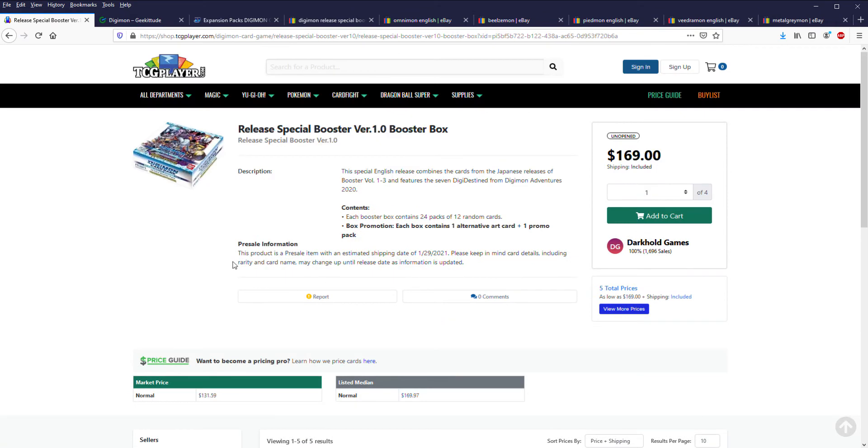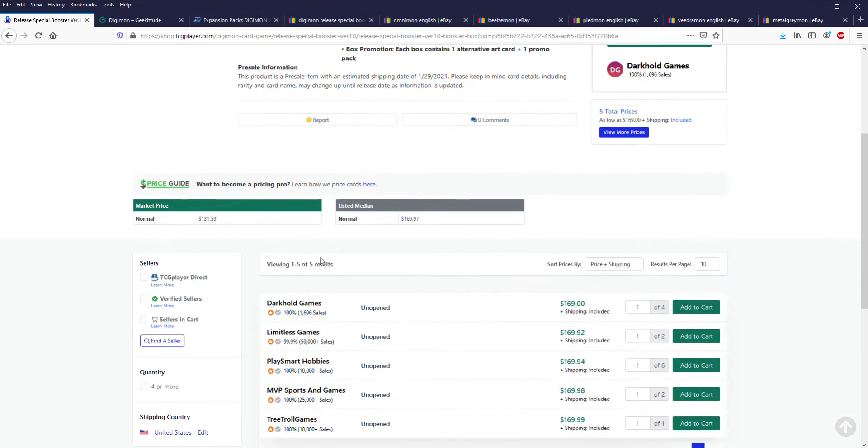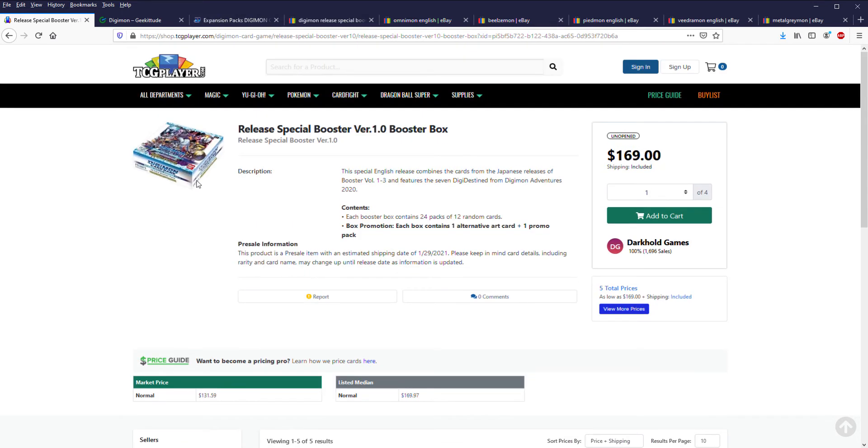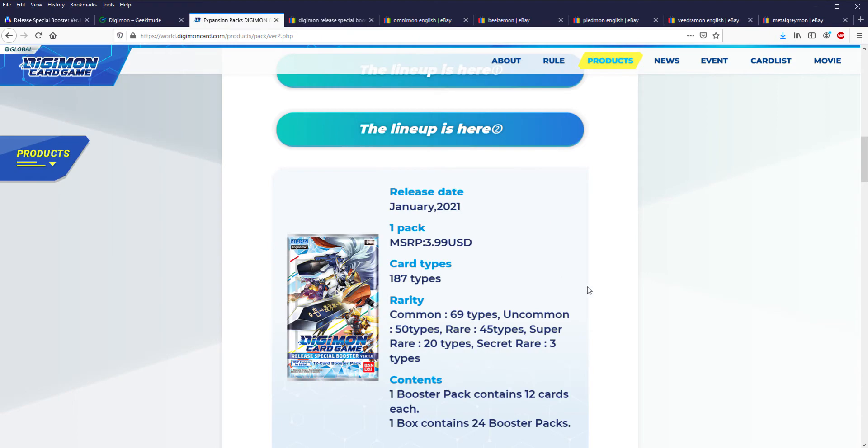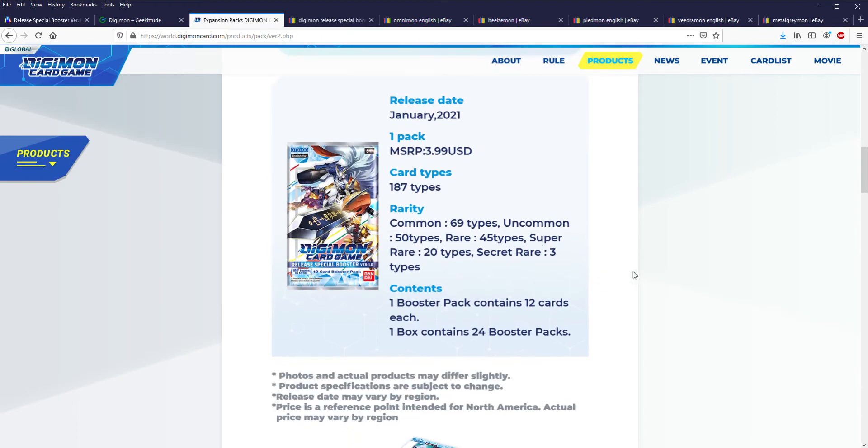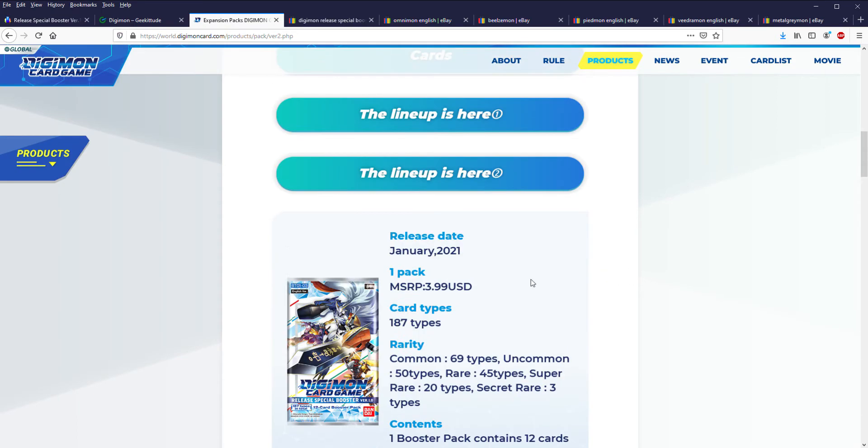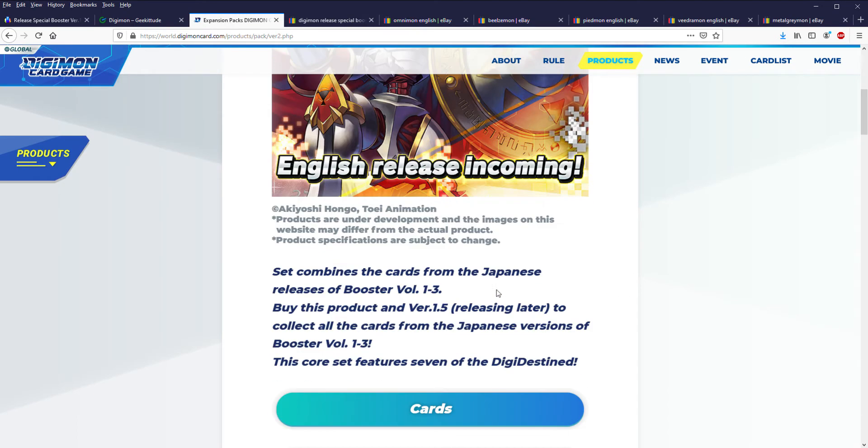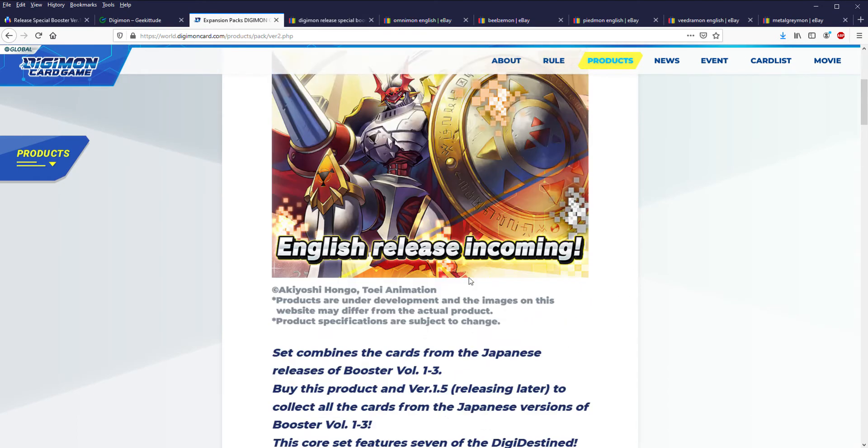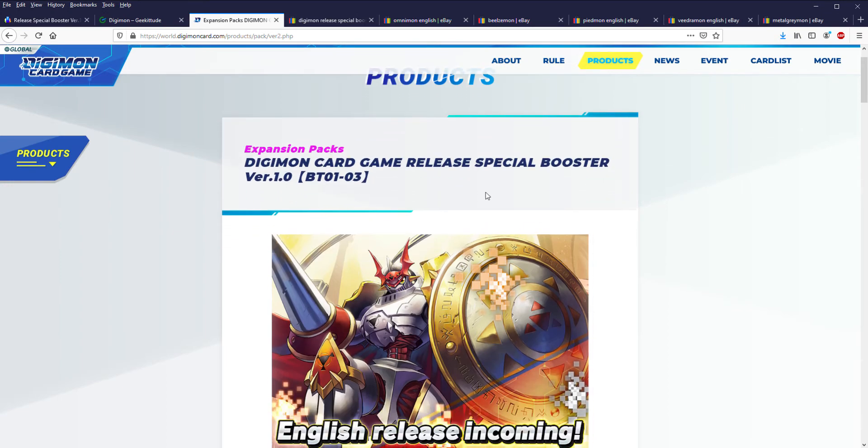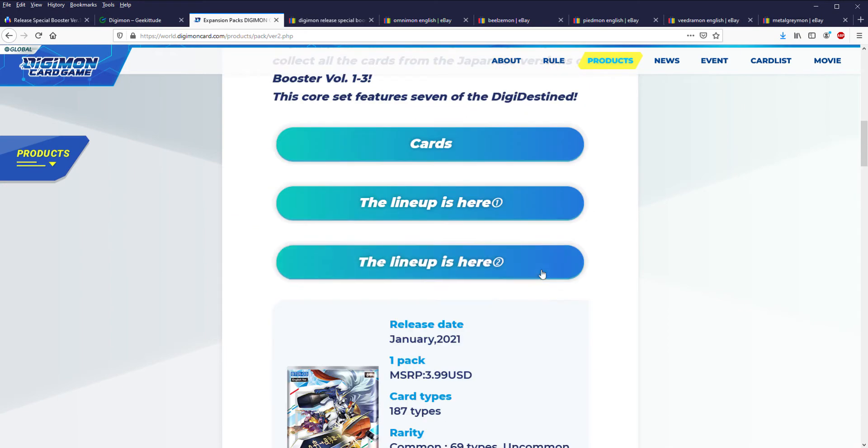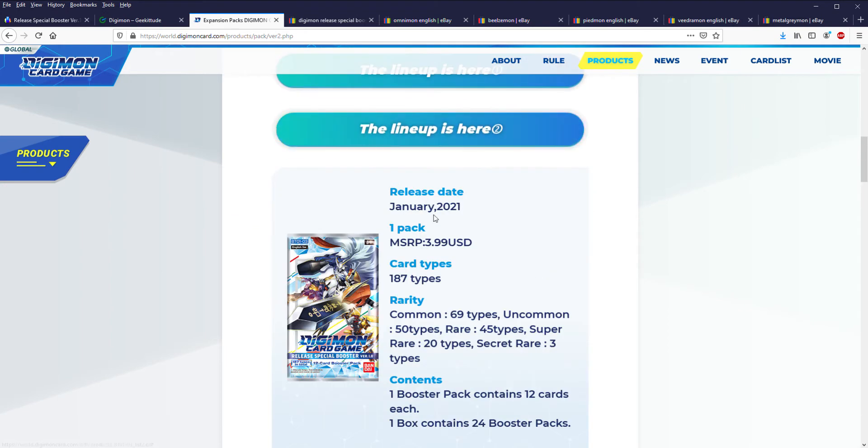The only thing people are arguing is if there's a difference between these boxes and the ones coming out in January. I haven't found any evidence to suggest that there is a difference. It says special release special booster, but if you look over on their product page, that's just the description for the set. I don't think there's even a difference. There might be some difference with the promos and the dash packs, but the dash packs are separate anyway.